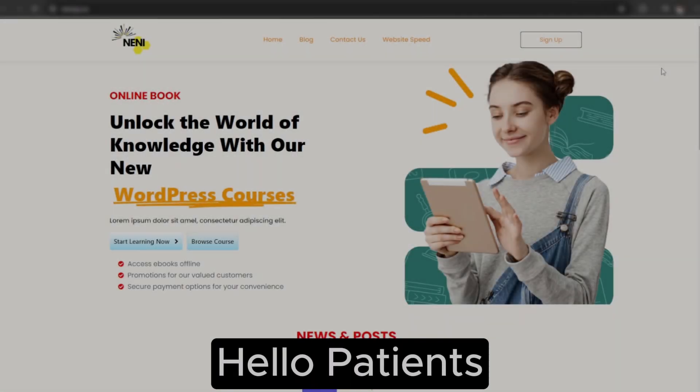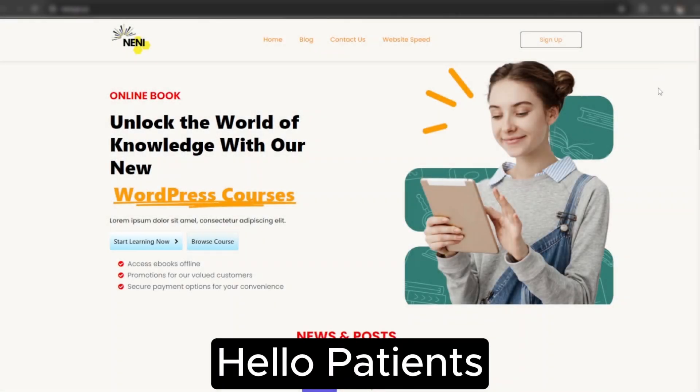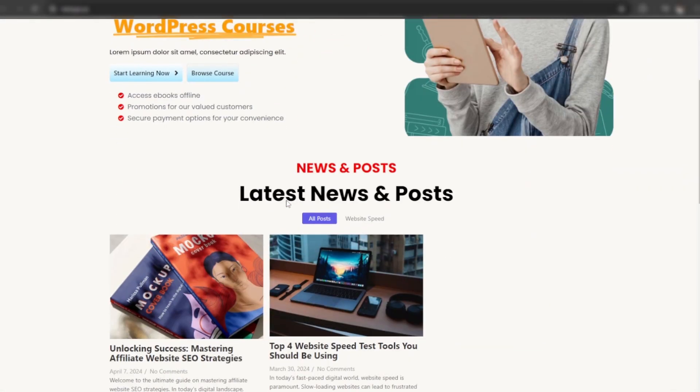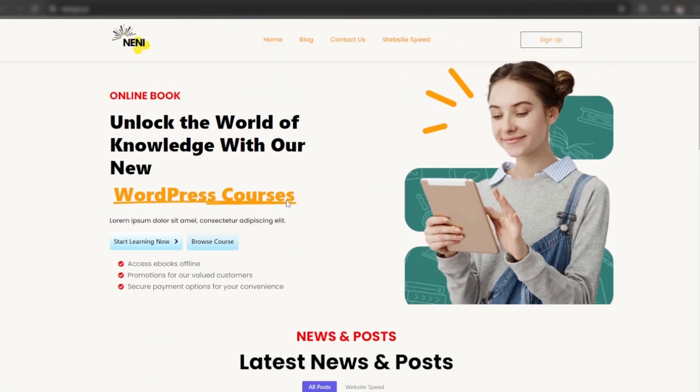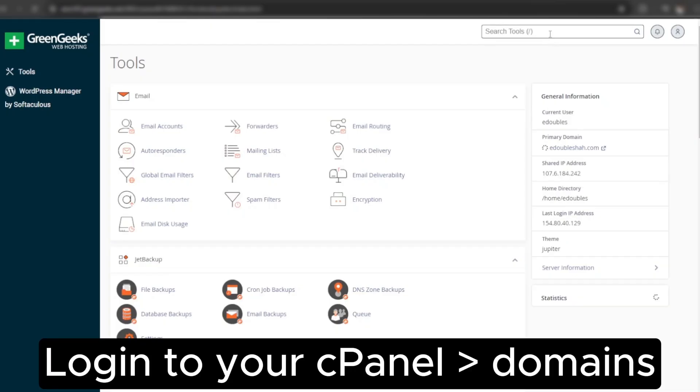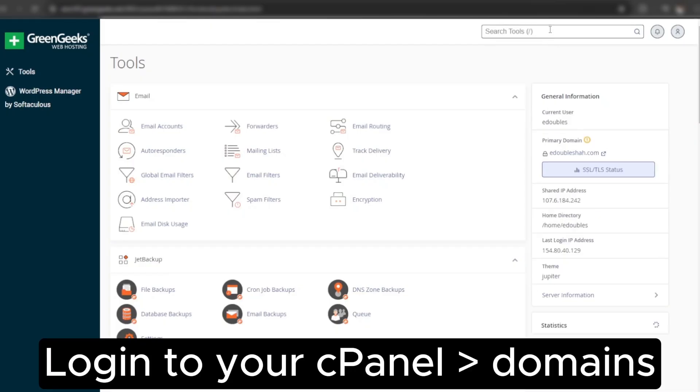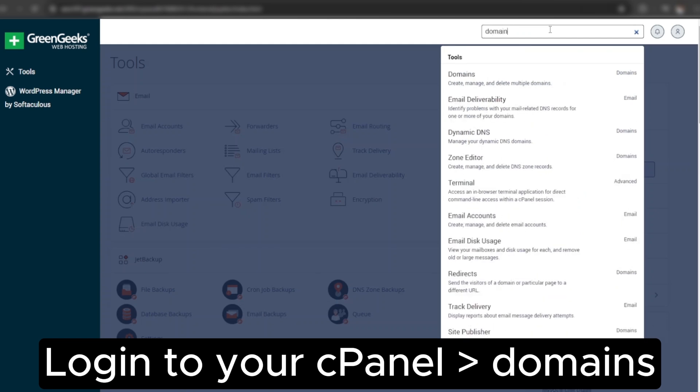Hello friends, I will teach you how to migrate any site from one cPanel to another cPanel without any plugin. Login to your cPanel and search for domains.